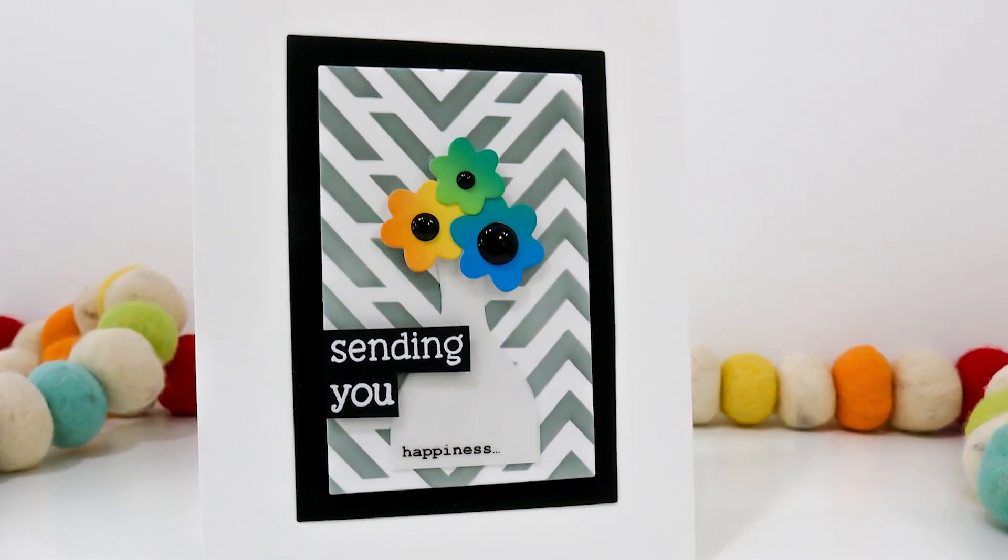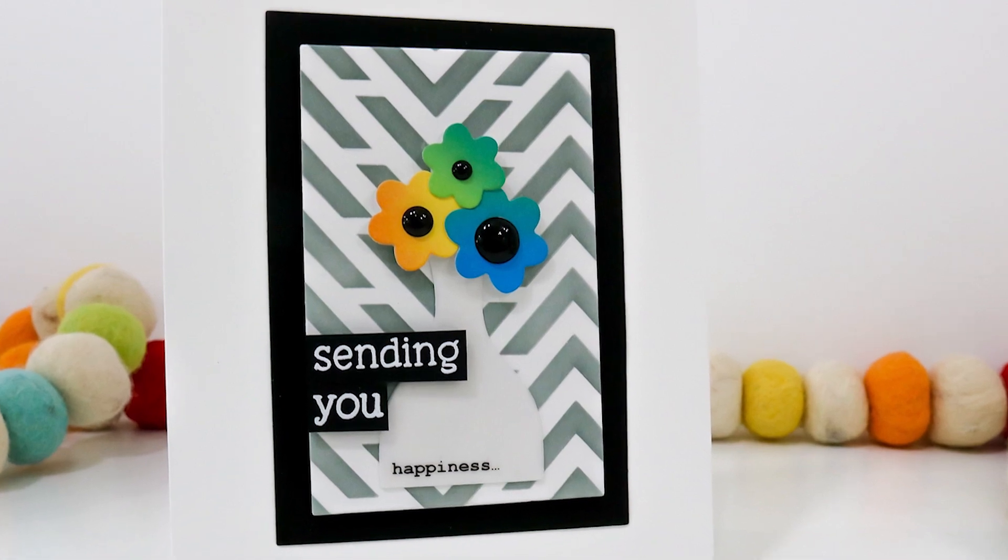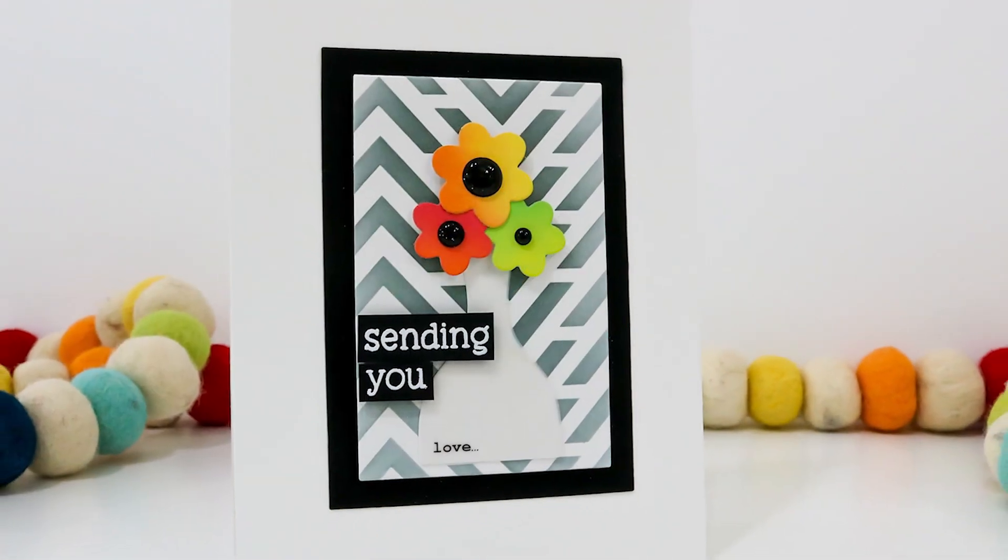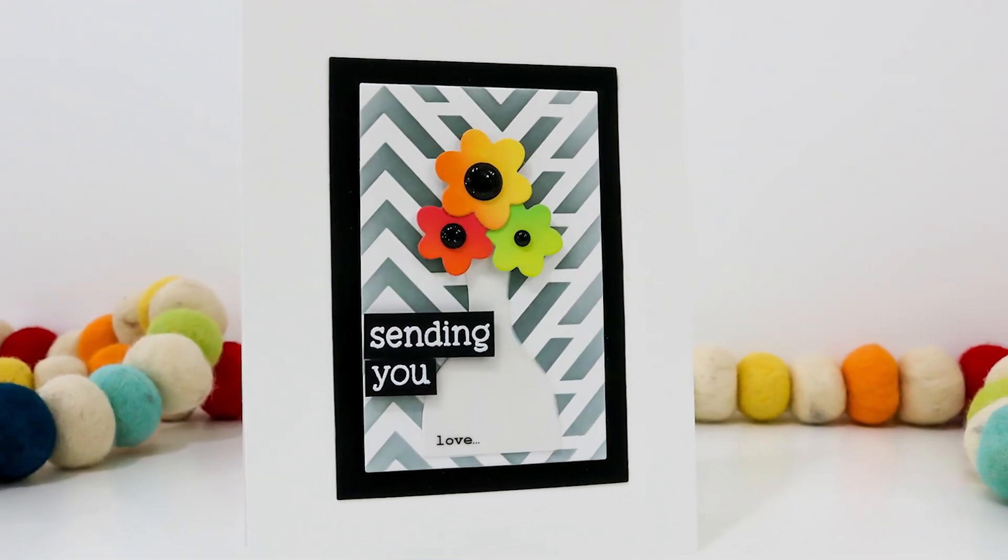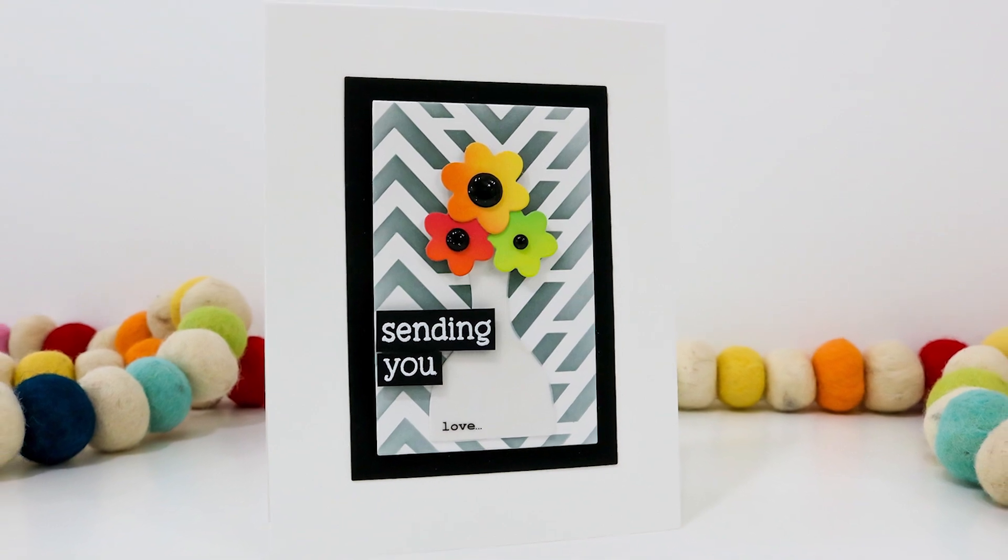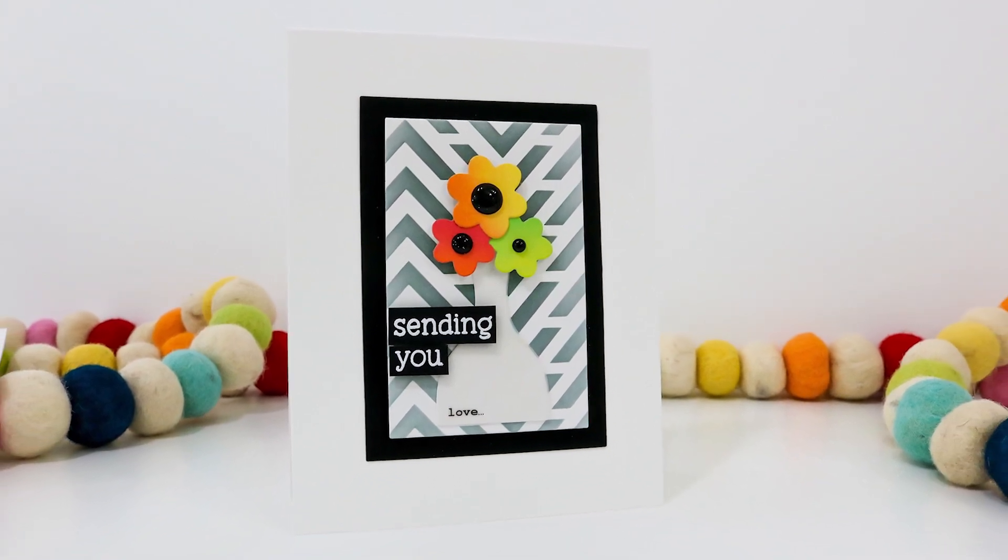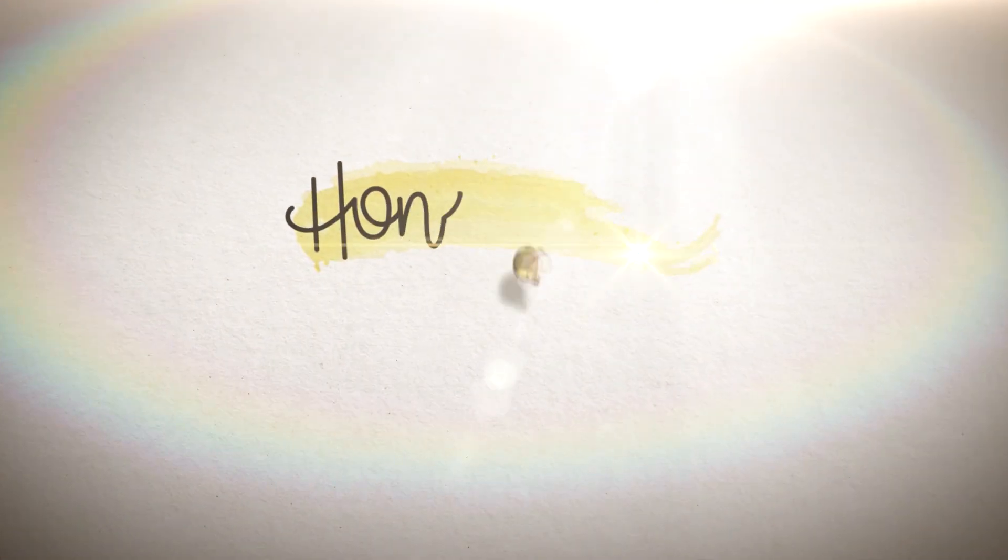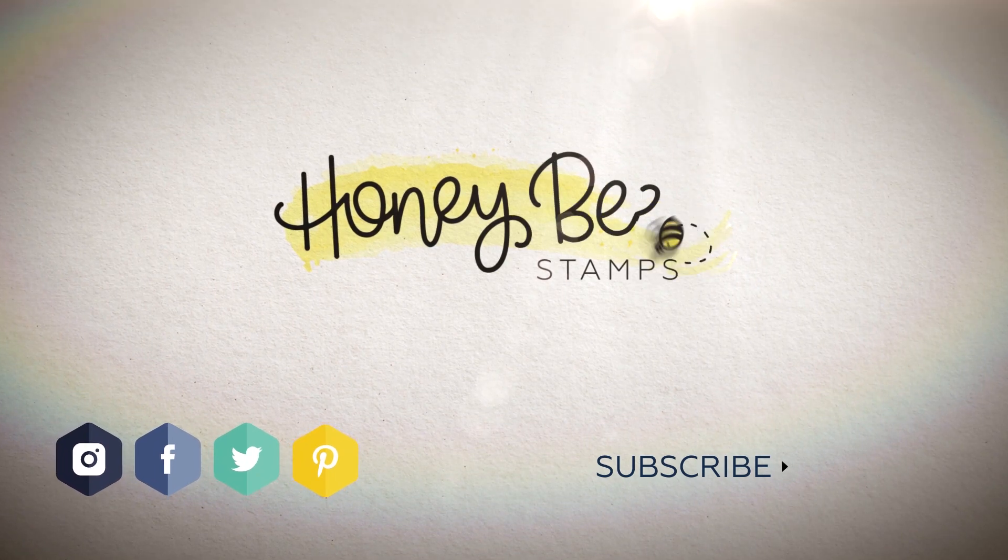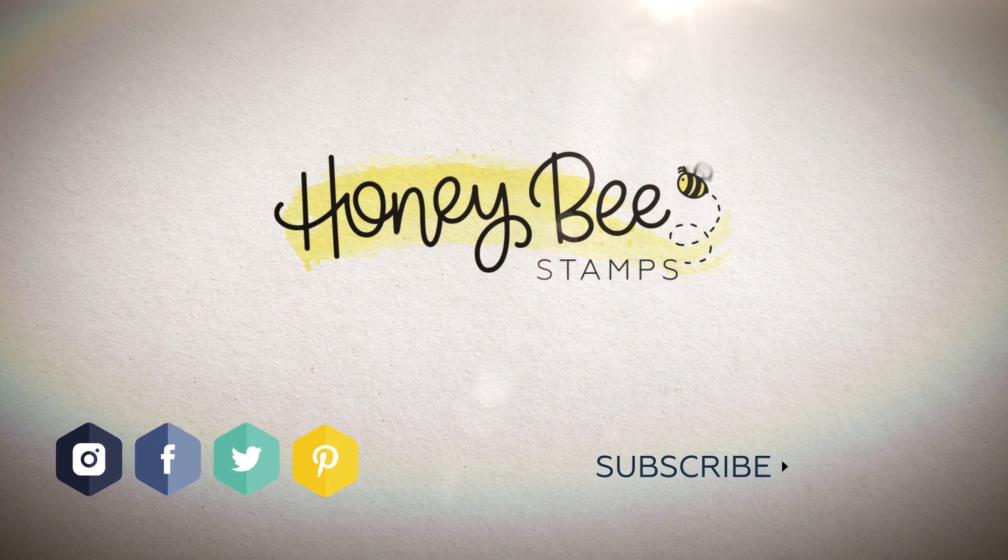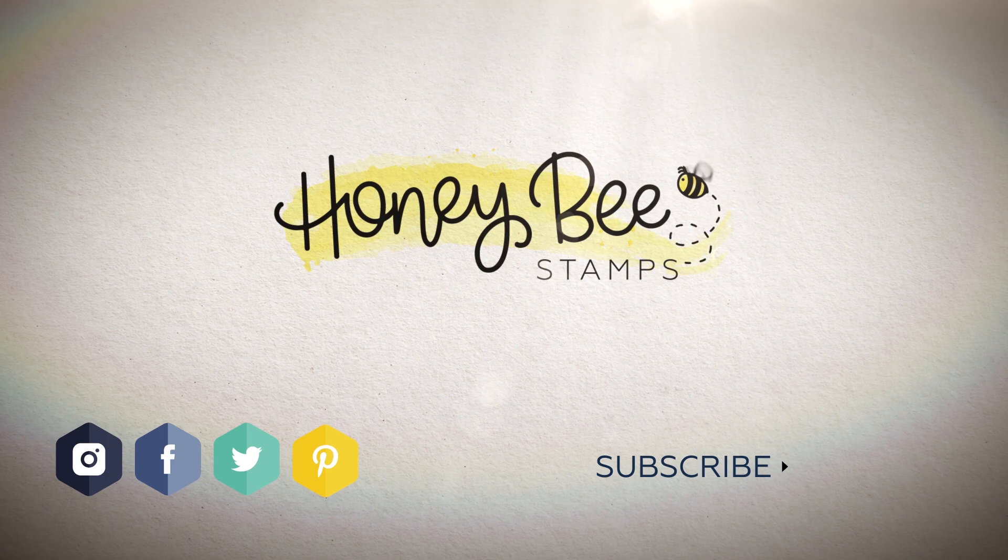And I do believe that's going to wrap up my time with you this week here on the Honey Bee Stamps channel. Thanks for joining me today. I hope you'll click the subscribe button and ring the bell to be notified of new content. For more information about the products used, head over to the Honey Bee Stamps website. And I hope you have an amazing day. Bye.